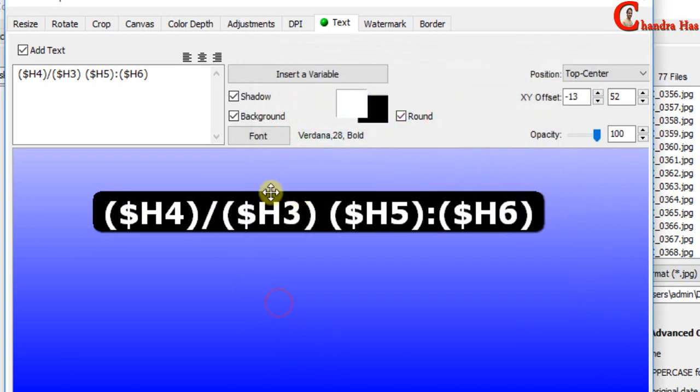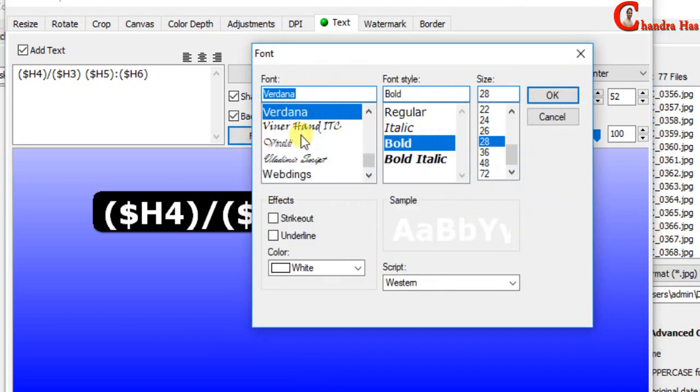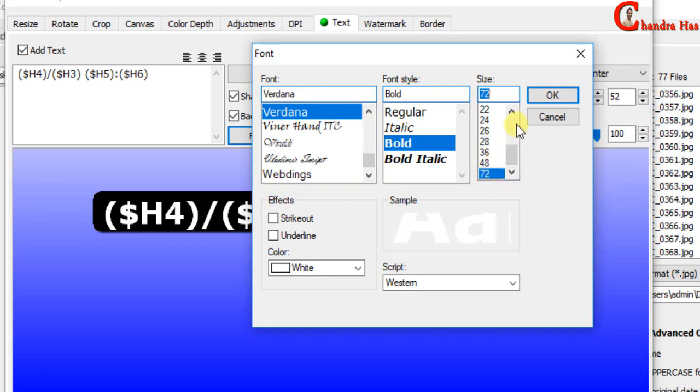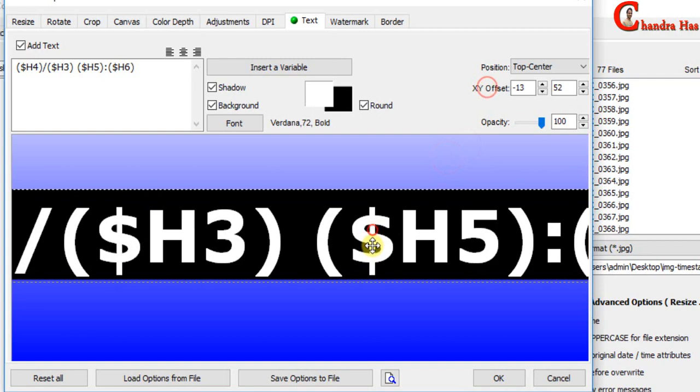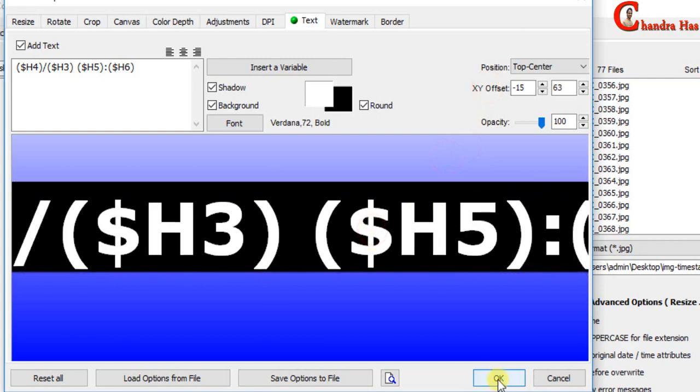We can also edit the font. Font, font style and size we can manage. Once you are done press OK.